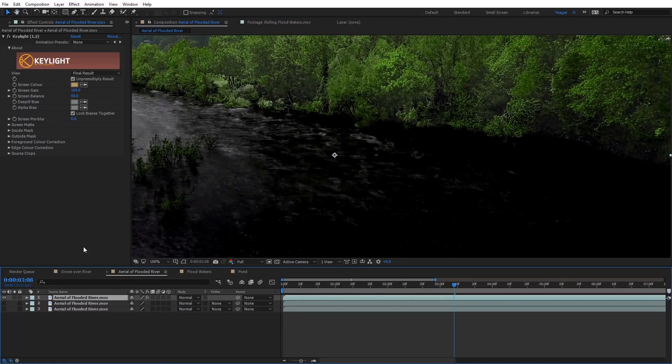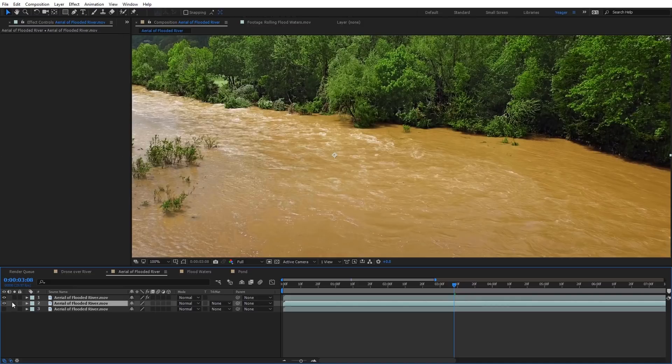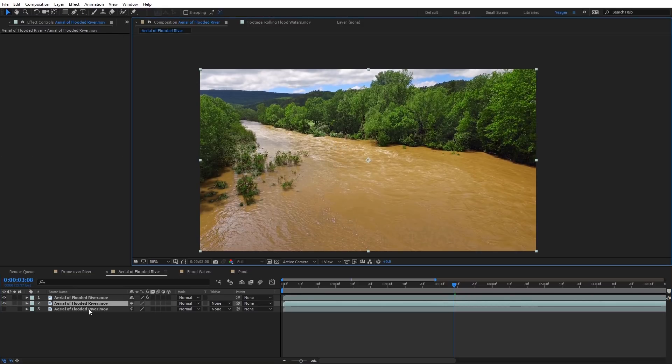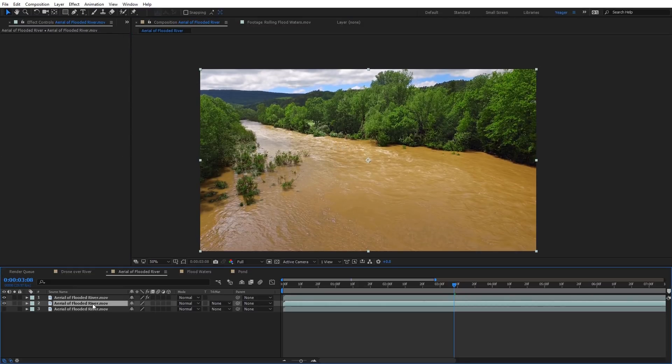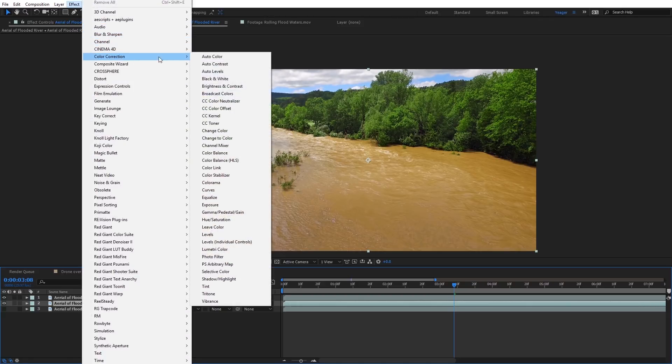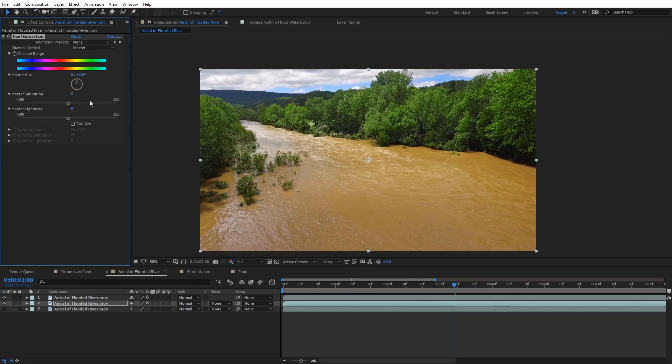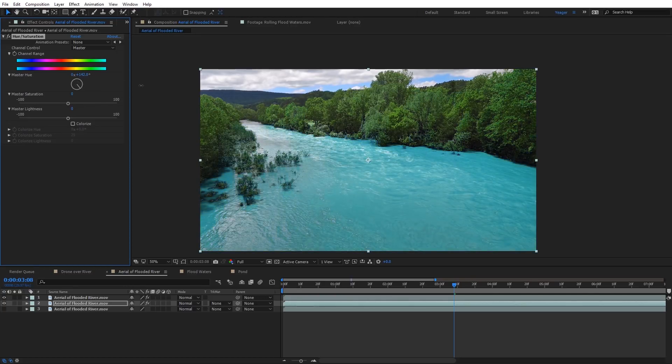So what we're going to do now is we're going to turn on the second copy, turn on the visibility for that. And with that second copy selected, we're going to come here to Effect, and we're going to go to Color Correction and Hue and Saturation again. And now we can go ahead and adjust the Master Hue of this, and you can see as I do that, we're only affecting the water color.